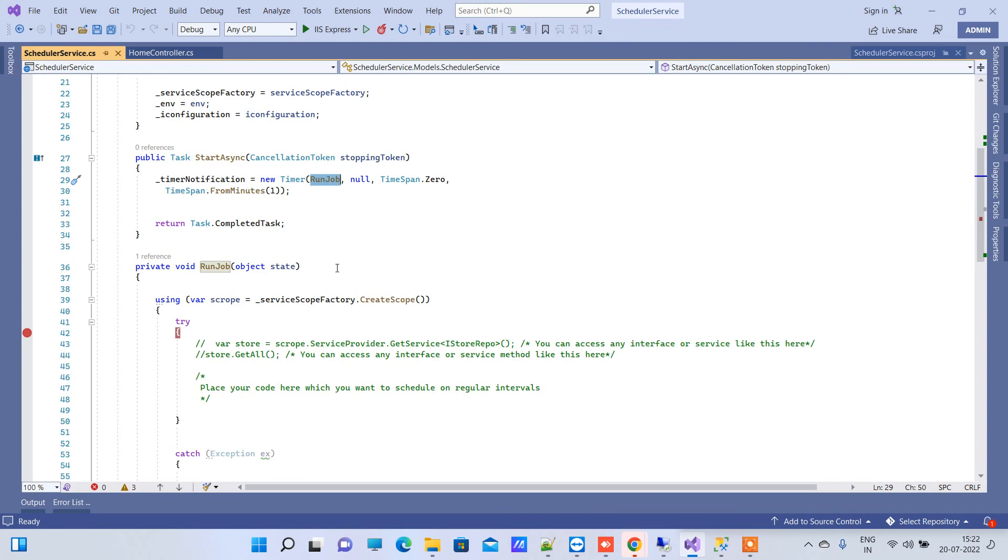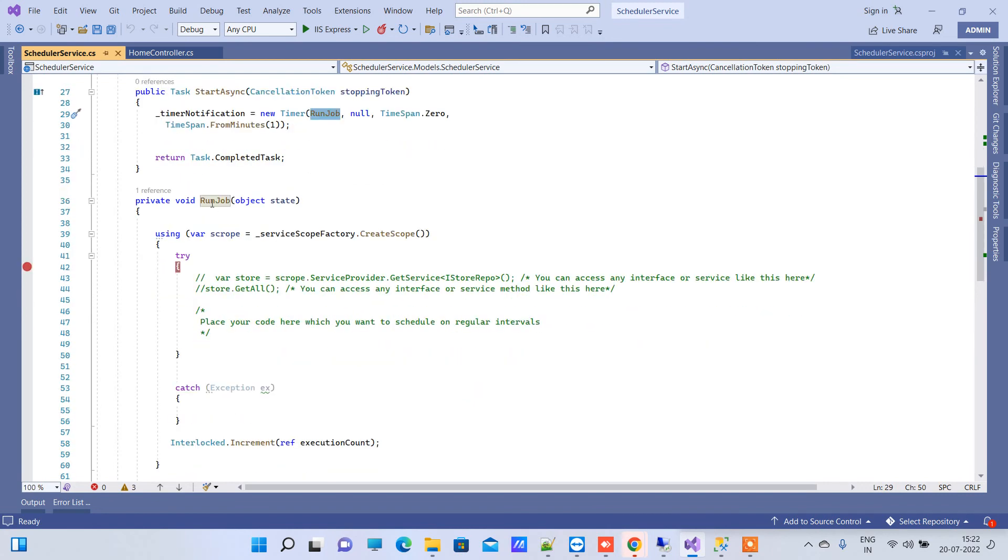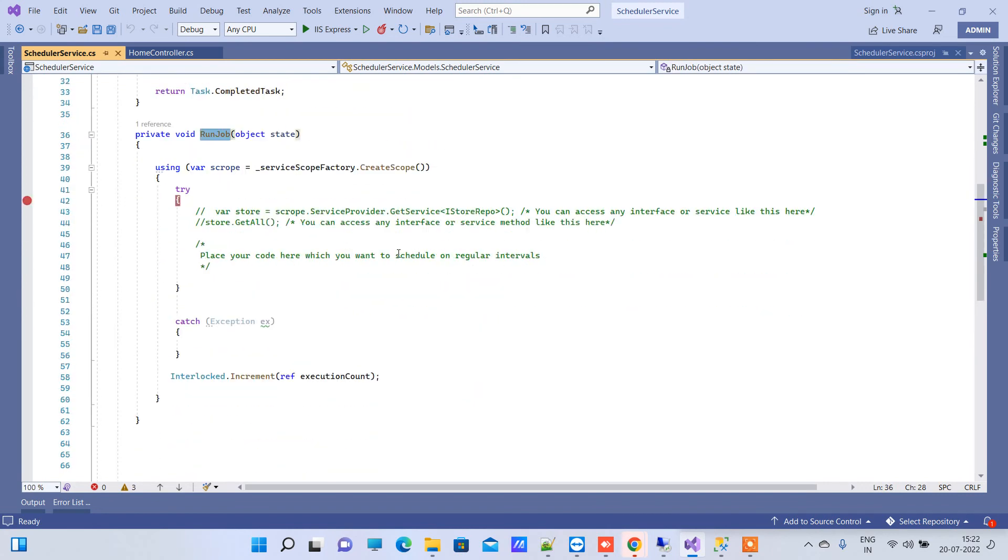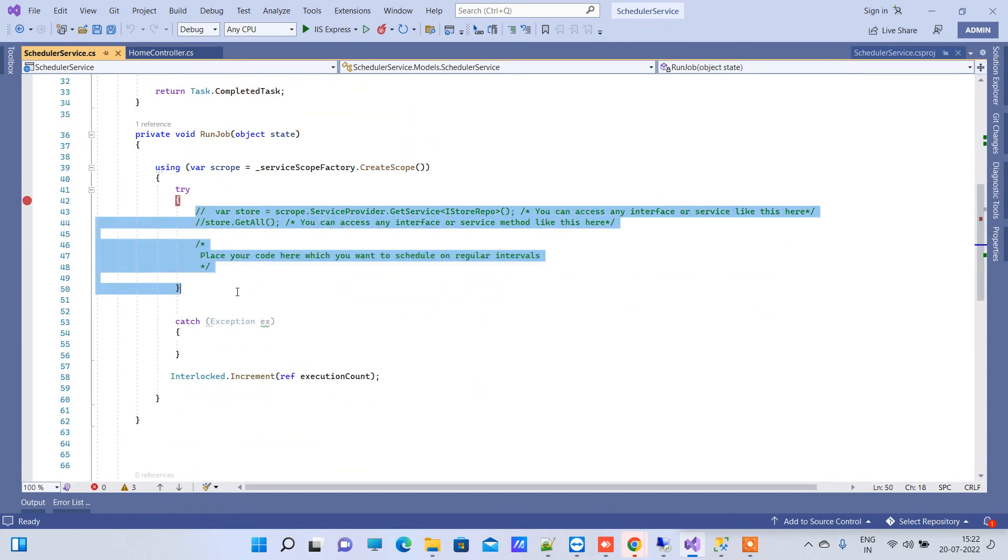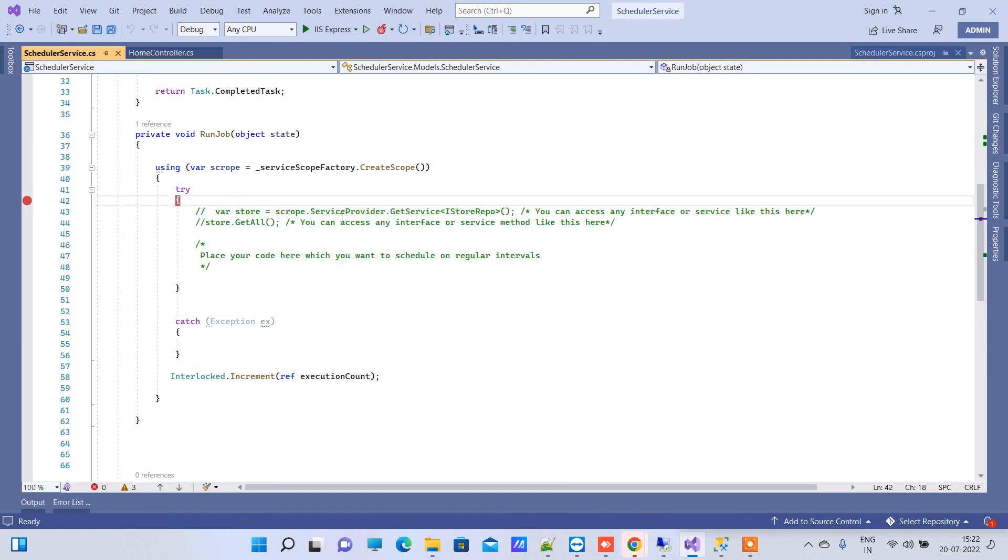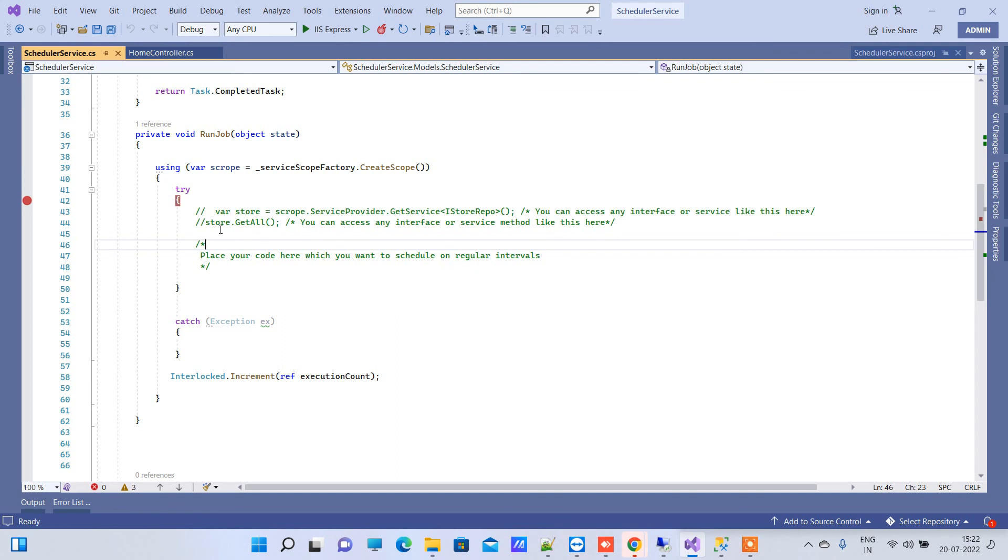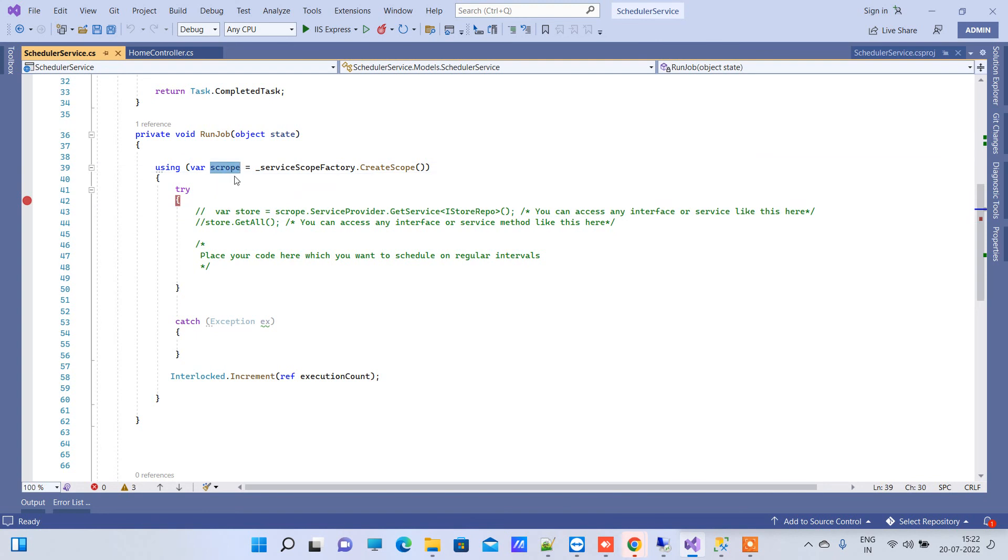This is the method which will be executed. In this method you can write your code whichever you want to execute on intervals. Suppose you want to use some kind of repository or you want to use some other kind of service, then you can use this code over here. You can use the variable here dot ServiceProvider dot GetService and here you can write your interface if you have.